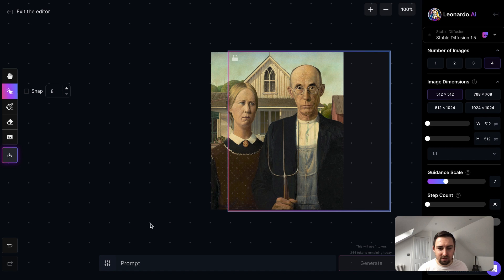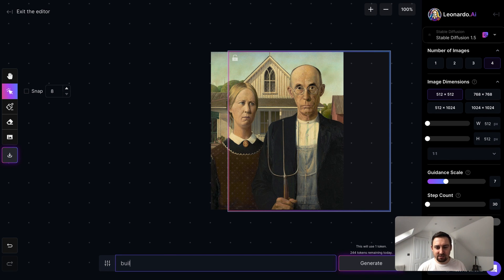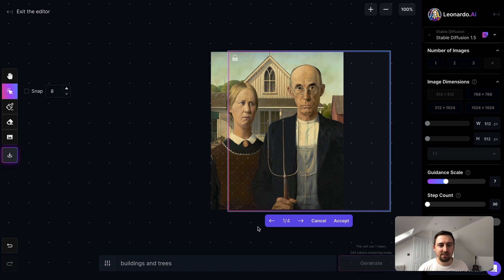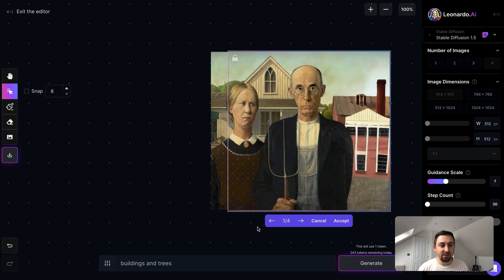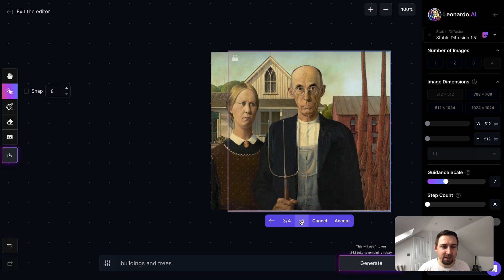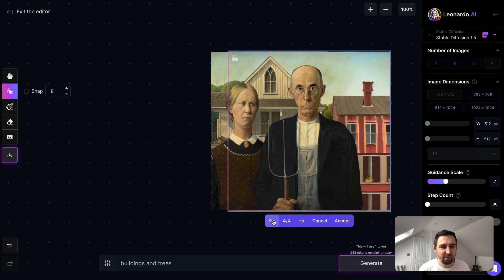I'll move the box slightly along here and use the prompt area — just like other tools — and type 'buildings and trees', then generate, which uses one of our free tokens. Let's see what it does. Interesting, it's definitely a building. I quite like that one, or this one. Let's go with number four.